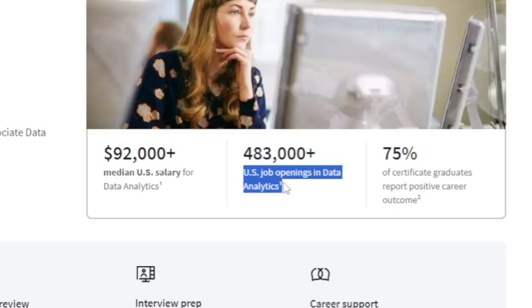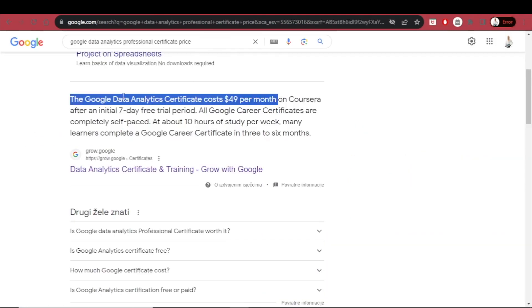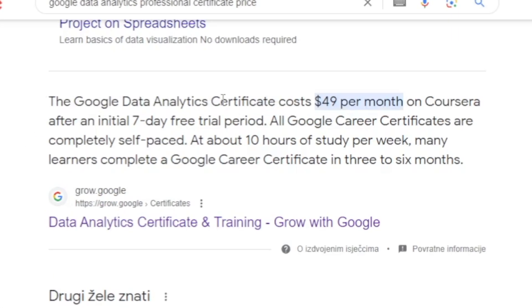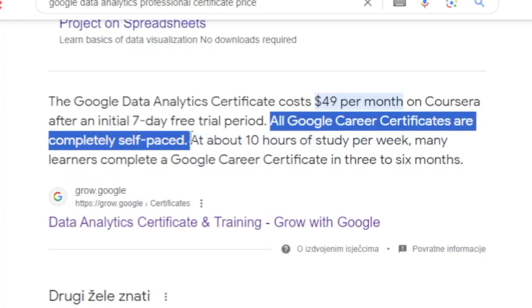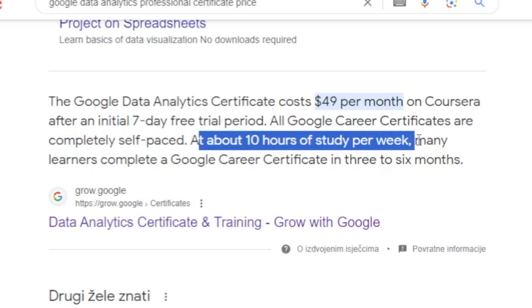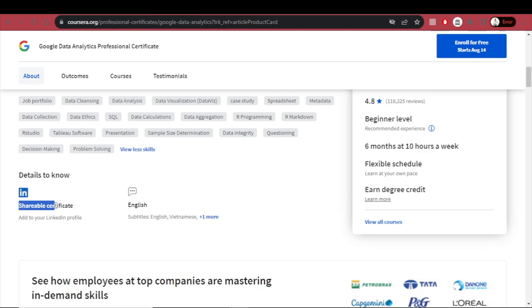The certificate qualifies you for in-demand job titles: data analyst, junior data analyst, and associate data analyst. The Google Data Analytics certificate costs $49 per month on Coursera after an initial seven-day free trial period — think of it as an investment. All Google career certificates are completely self-paced, and at about 10 hours of study per week, many learners complete one in three to six months. It's a shareable certificate you can add to your LinkedIn profile.